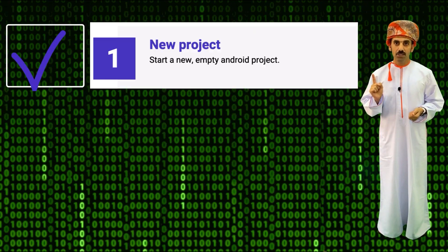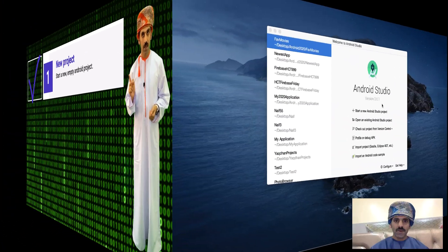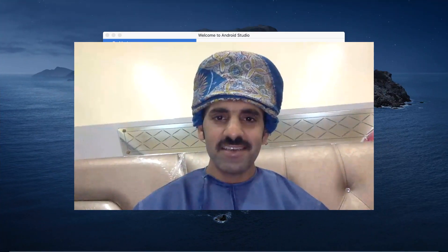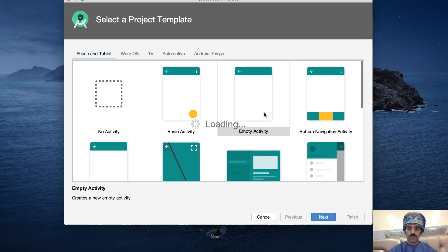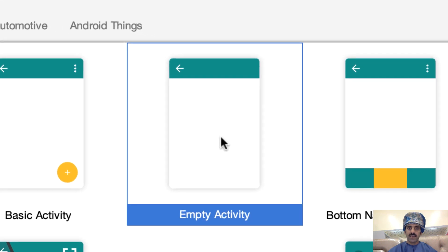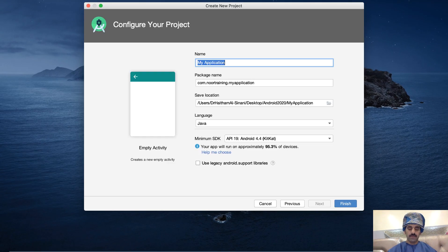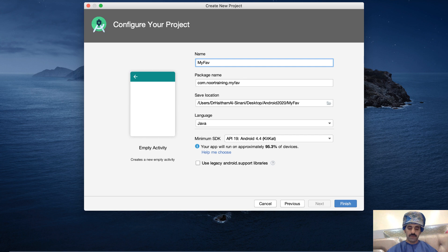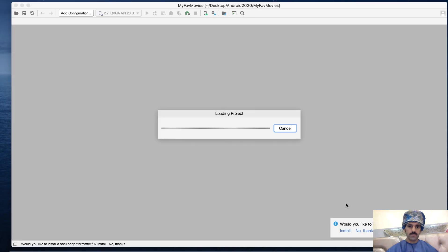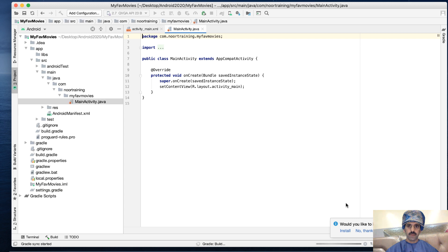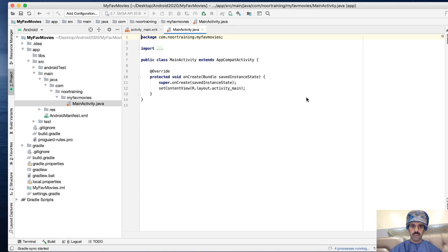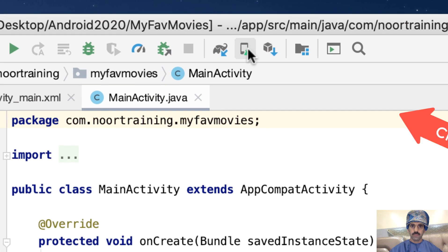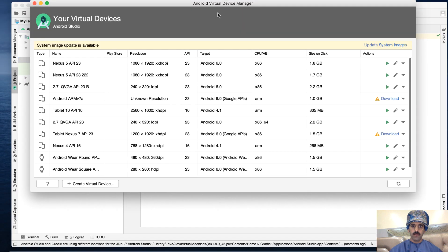Step one: Start a new empty Android project. Here's the main page of Android Studio. Let's start a new Android project, select Empty Activity, click Next, then enter a project name 'My Favorite Movies' and click Finish. Wait for the project to fully load - this may take a while.